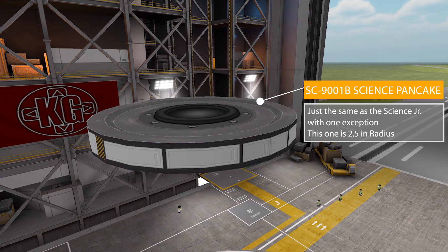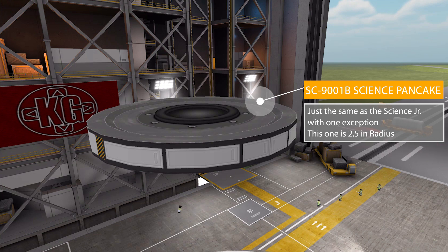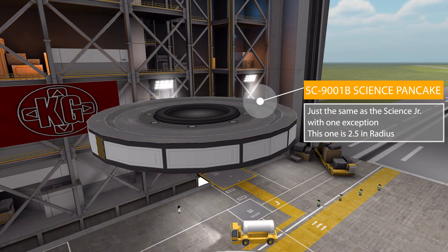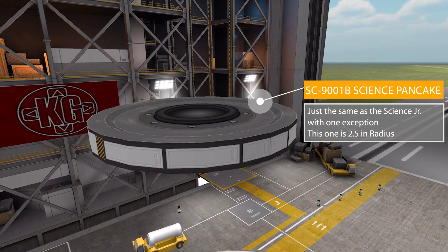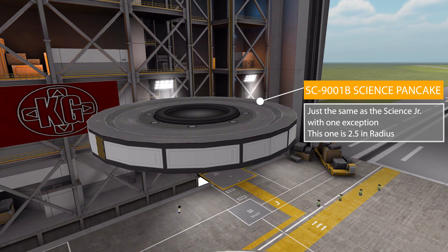It's a science experiment, the same one as the Science Junior being a materials bay study. Besides its new shape of being flat as a pancake and its new size of 2.5 meters, it's otherwise identical to the Science Junior, having the same mass, tolerance, and even providing the same science yield.